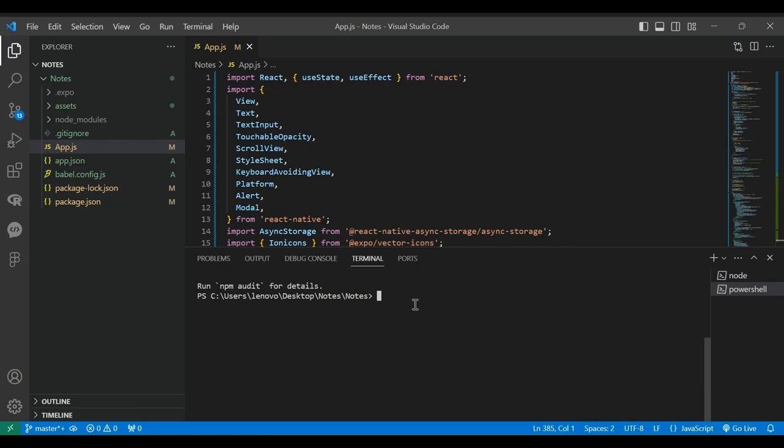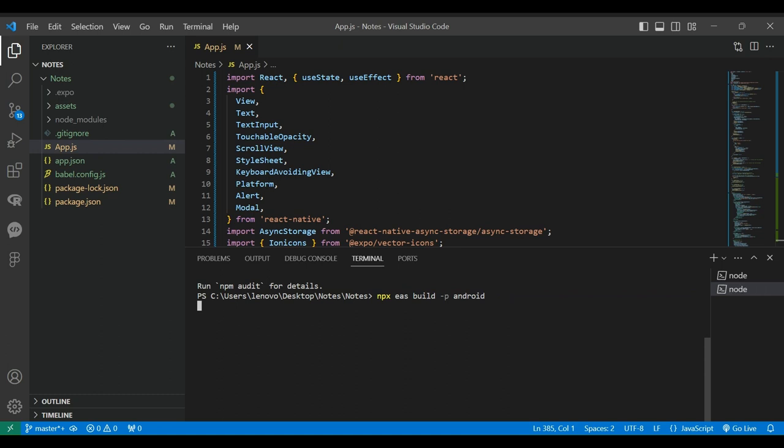Alright, you've built a fantastic app, and now you want to share it with the world. Let's convert it into an Android APK. Expo makes this process incredibly simple. We'll use the npx eas build android command to start the build process.